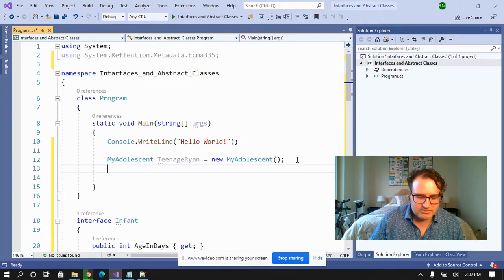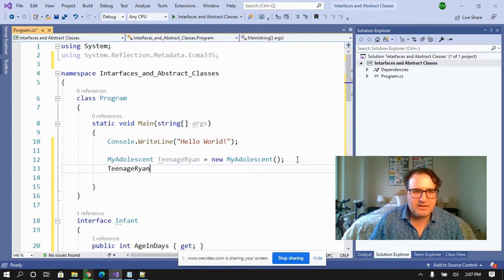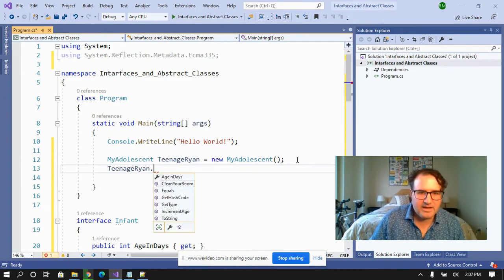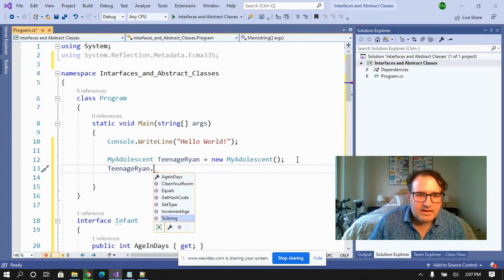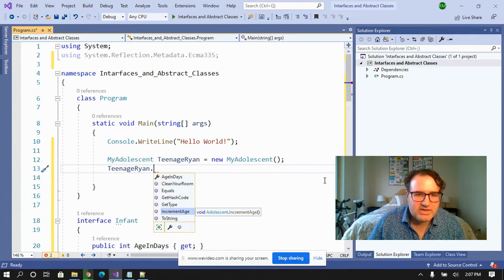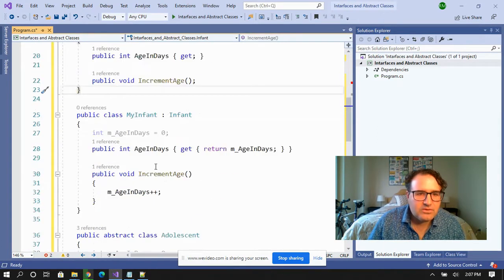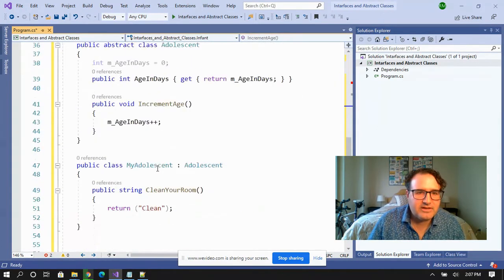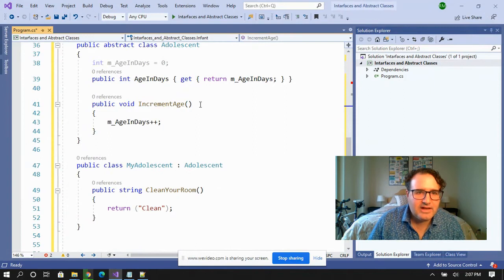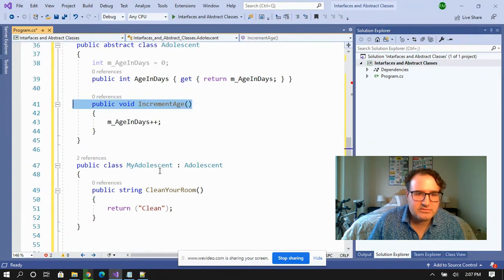So teenage Ryan can increment his age, which as you can see, was part of the abstract class.